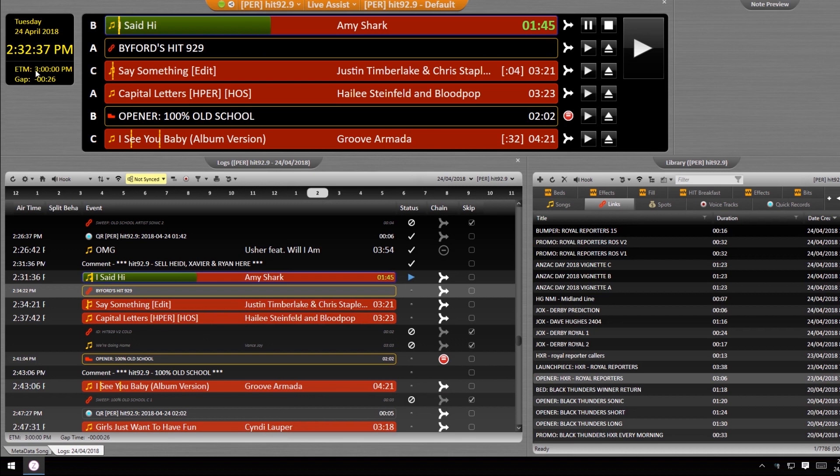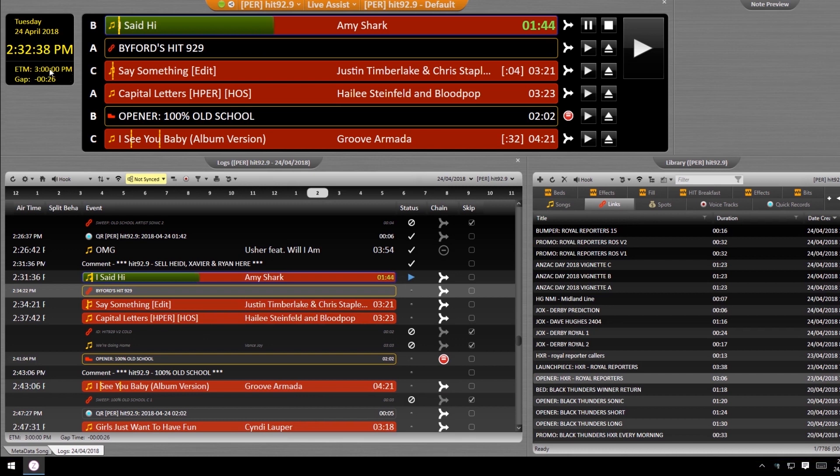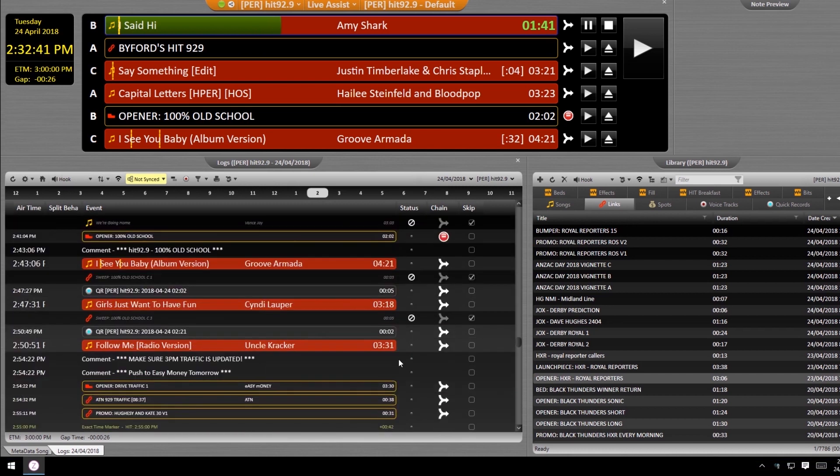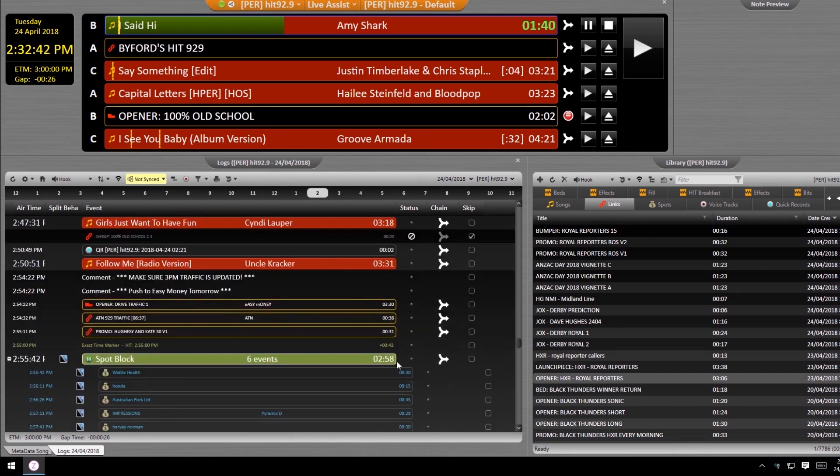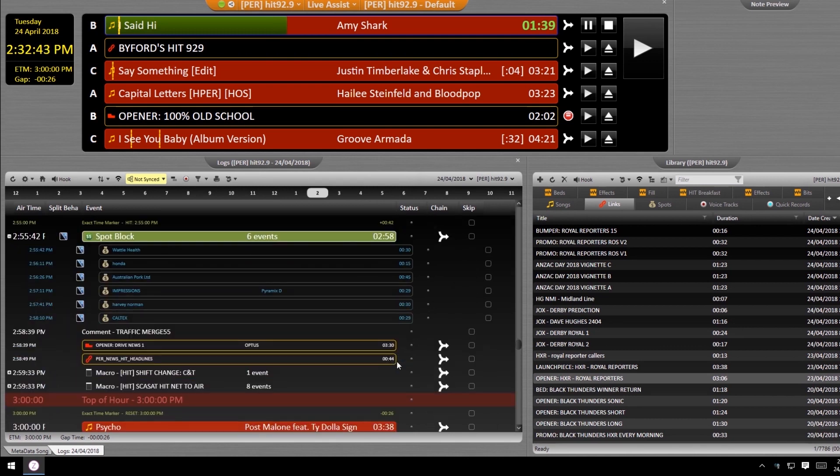The way to timeout in Zeta is pretty easy. The only thing it requires is that you have all the assets, voice tracks, ATN traffic updates, news updates, all that in the log first.